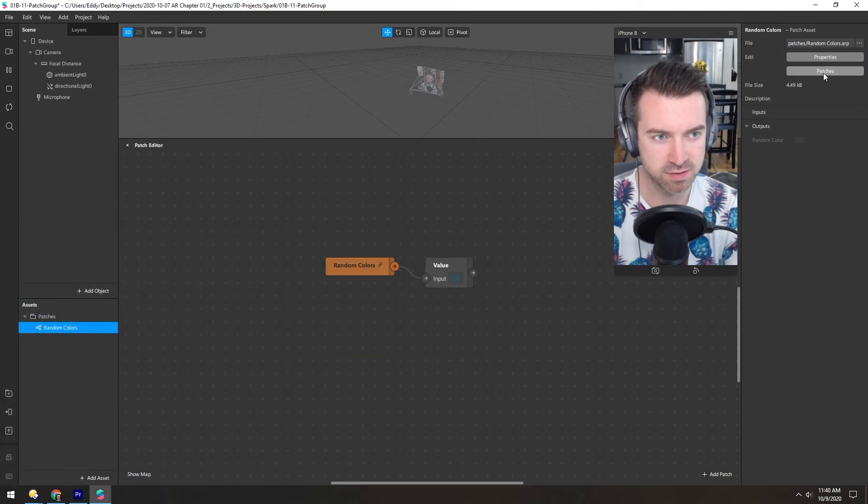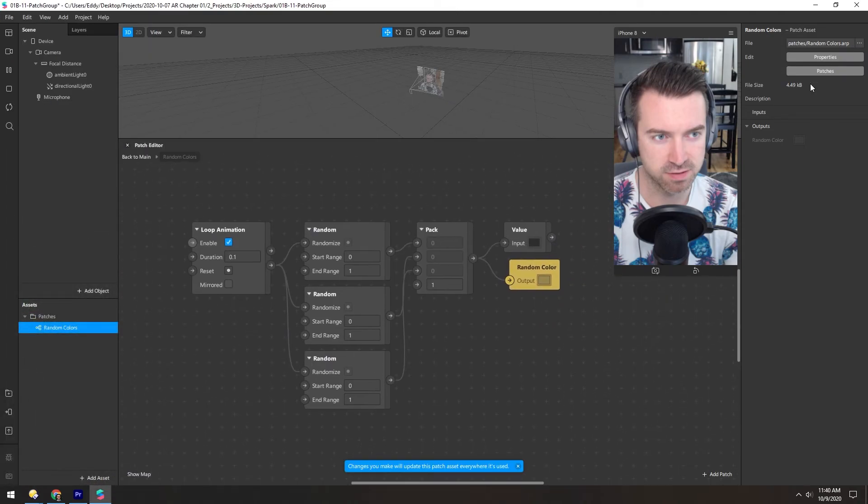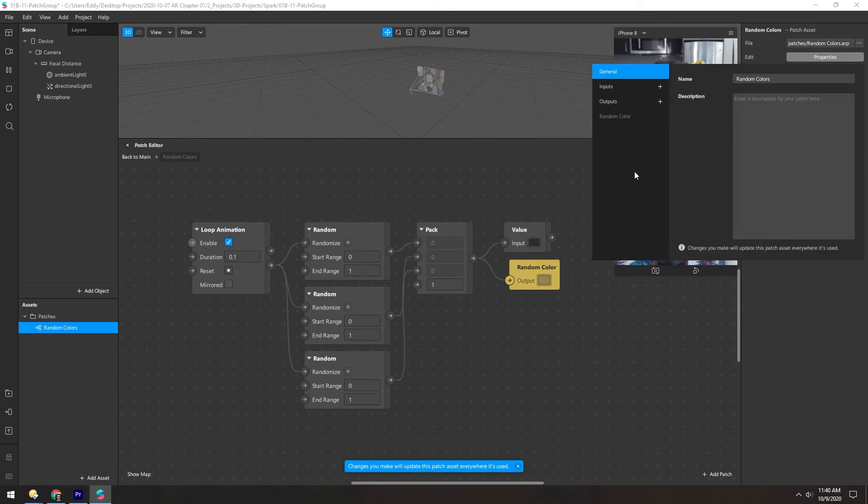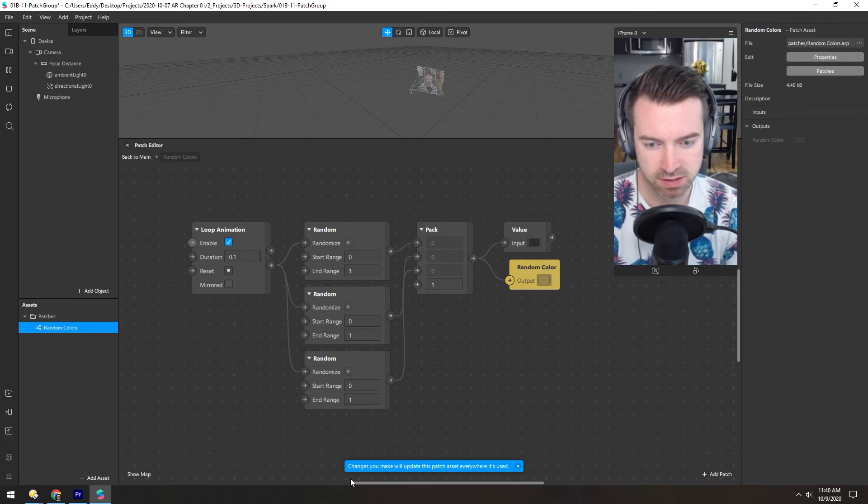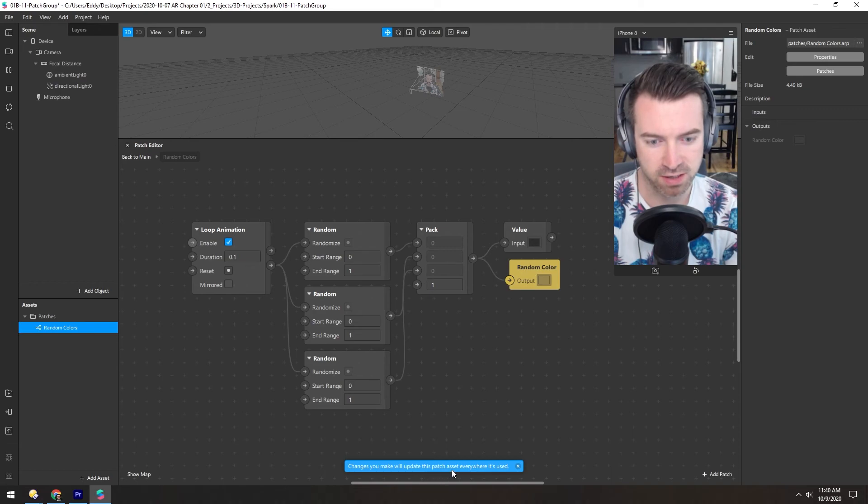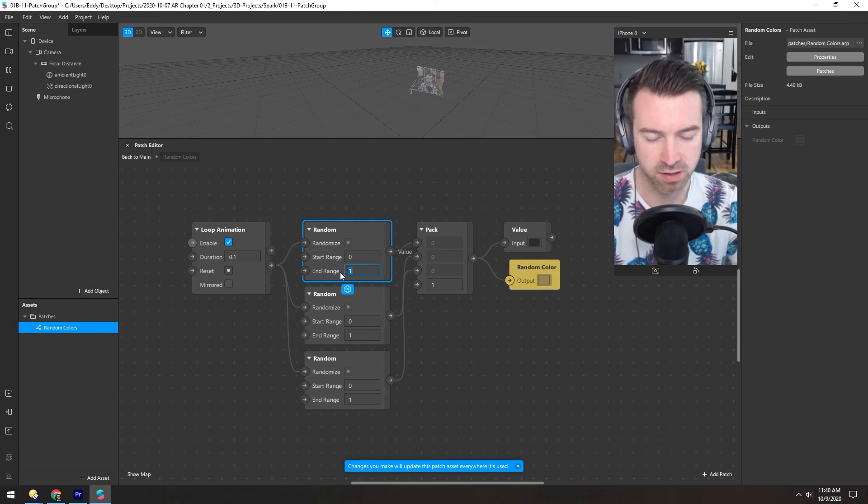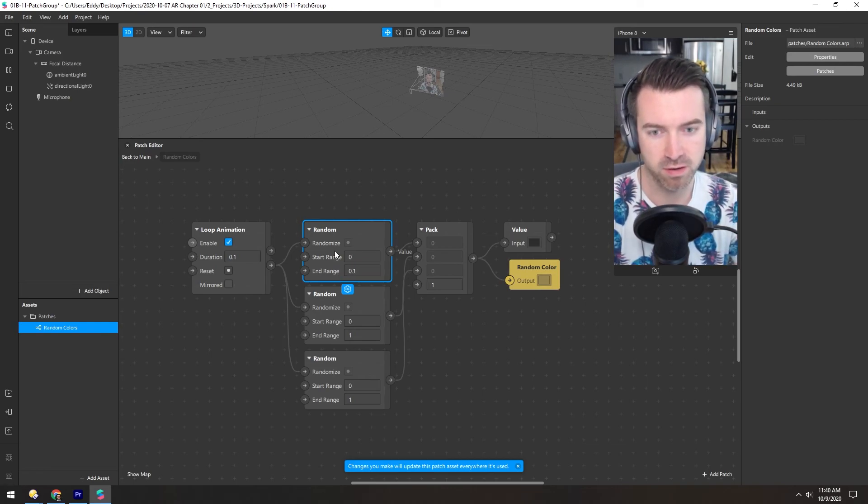You can also pop inside of it to see what's happening just by clicking this. And you can edit and preview the properties here. And one thing to keep in mind is you can see down here, it says changes you make will update this patch asset everywhere it's used.